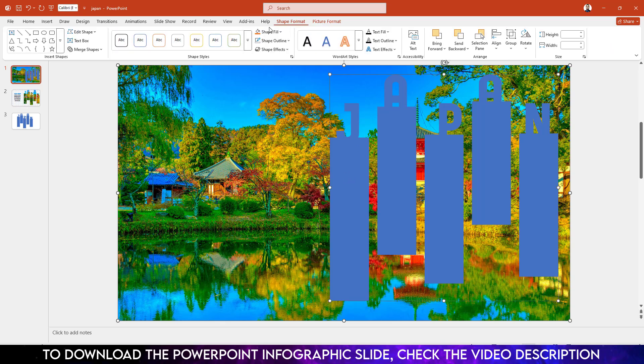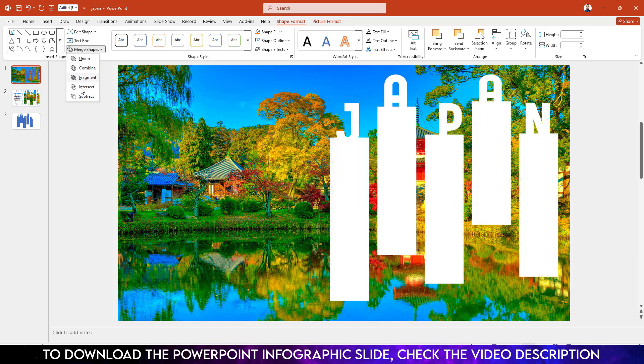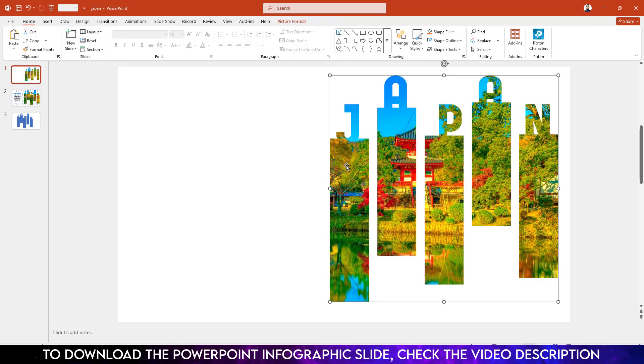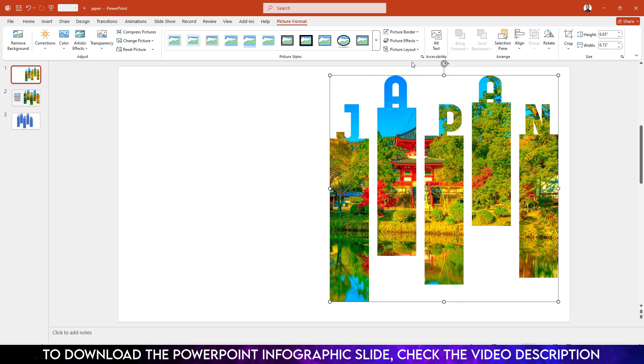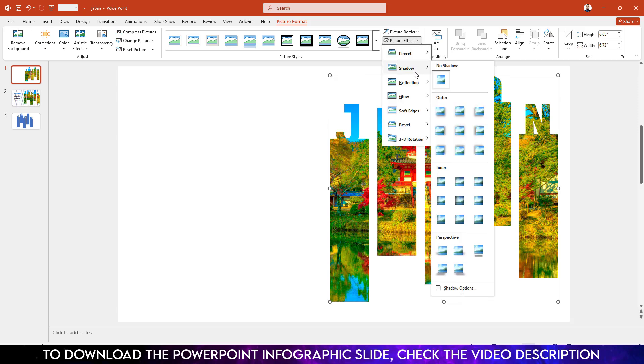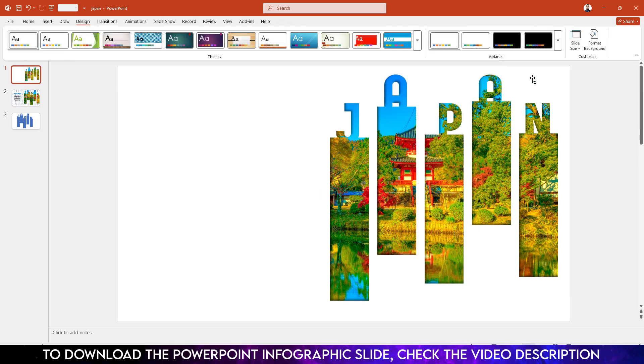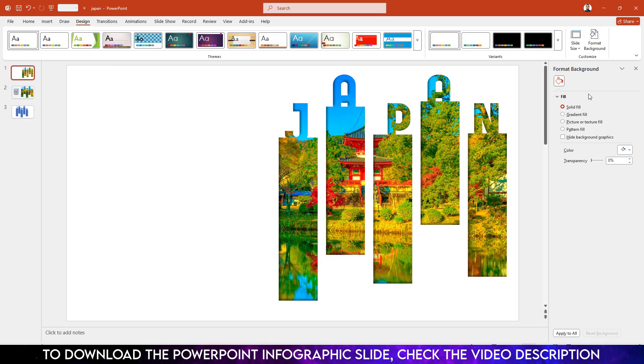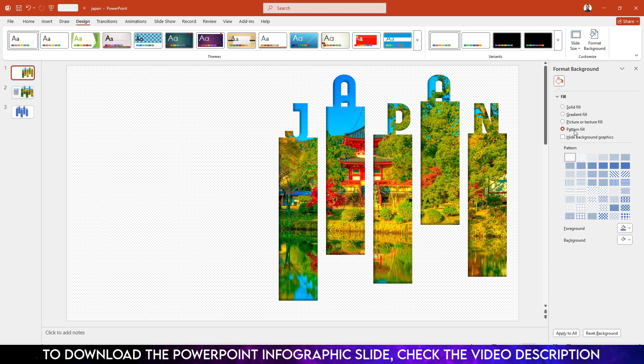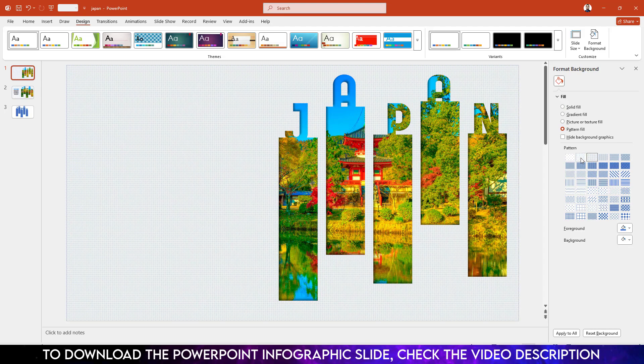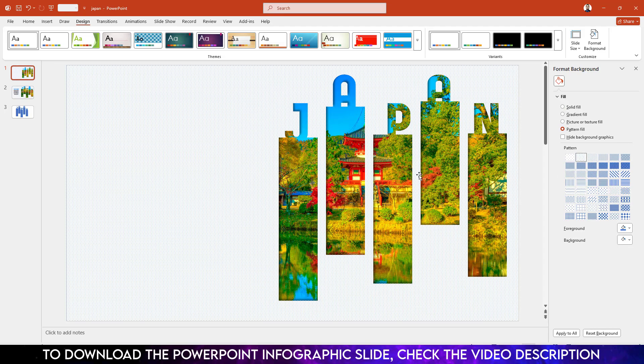Go to Shape Format, Merge Shape, and click on Intersect. Select it. Go to Picture Format, Picture Effect, Shadow, and select Inside Bottom Left. Go to Design, Format Background, Pattern Fill, and select any pattern from here. Let me select this one.